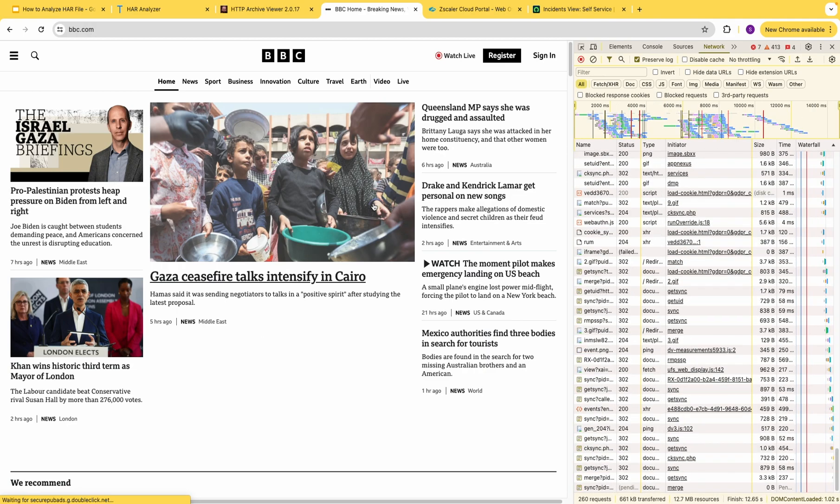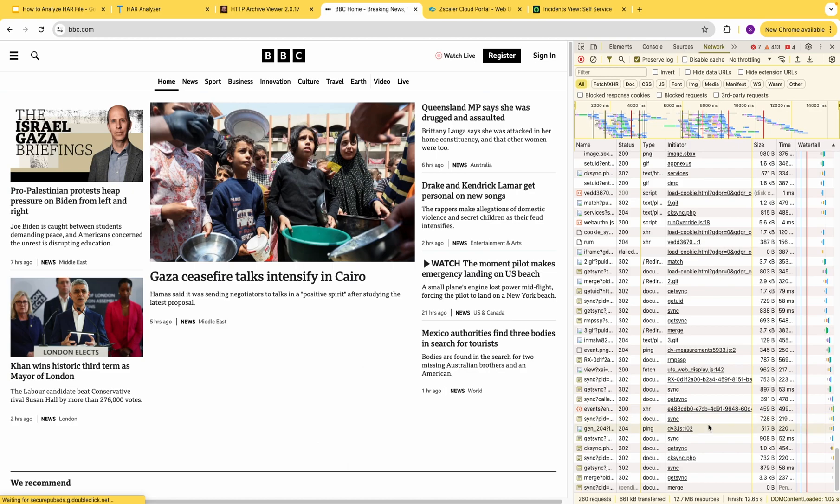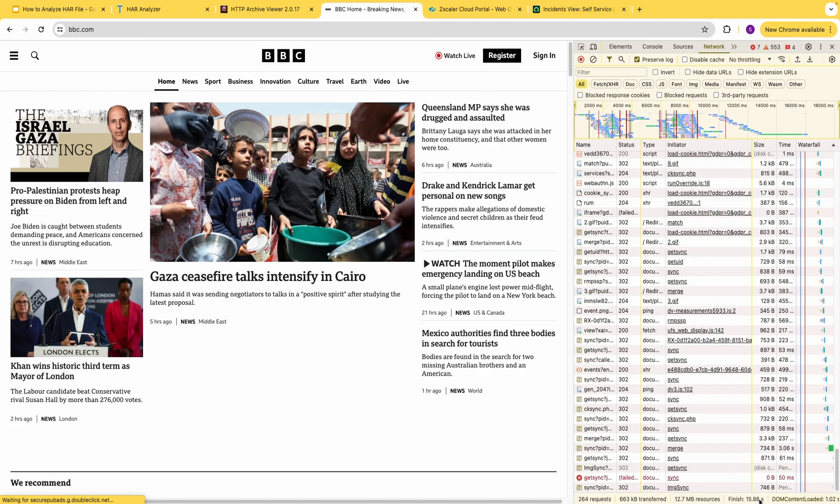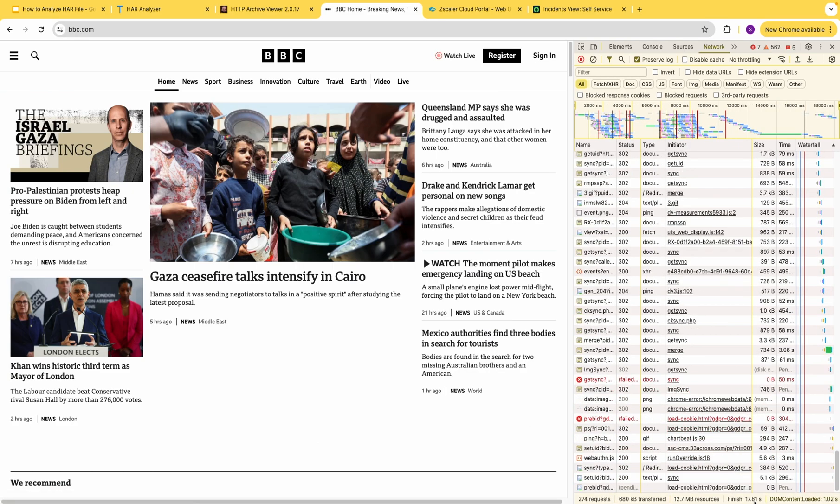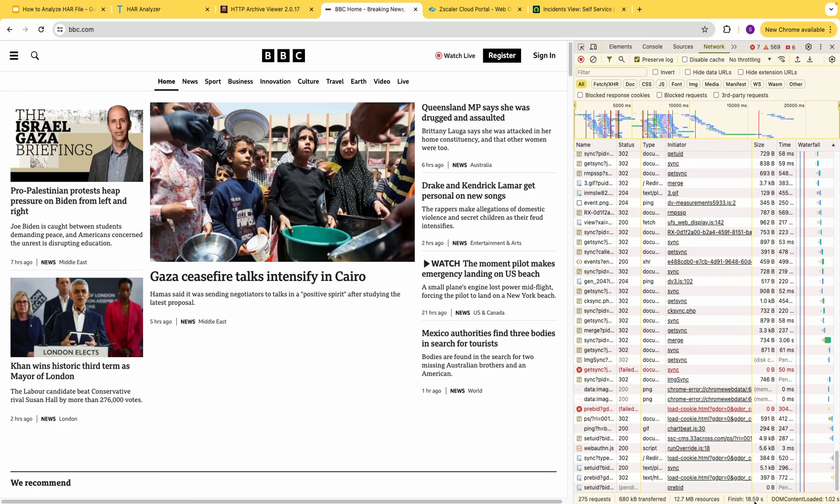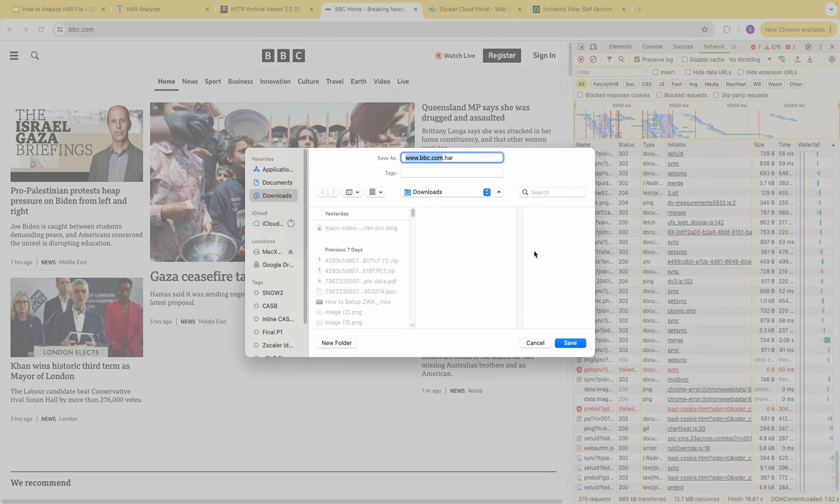We have about 260 requests. It took almost 18 seconds to load. So let's download the trace.